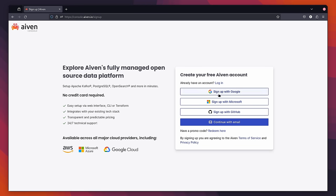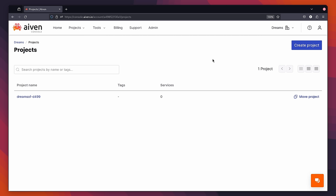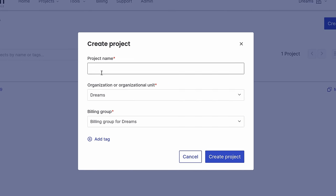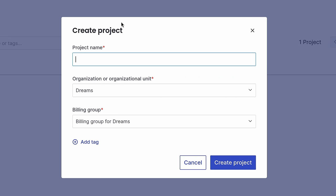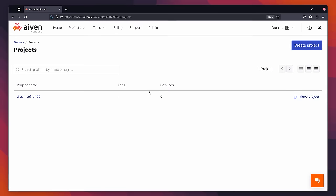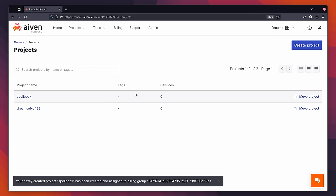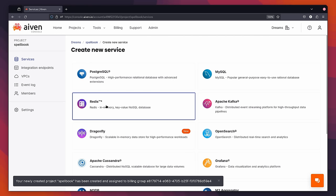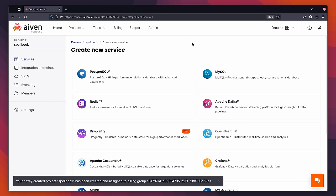Then you'll want to create a free Ivan account using your preferred method. Once signed up, you'll then want to create a new project for the application. For me, I'm going to call this Spellbook. With our project created, we're then prompted to create a new service. For this, we want to create a Postgres database, so go ahead and click the Service button.